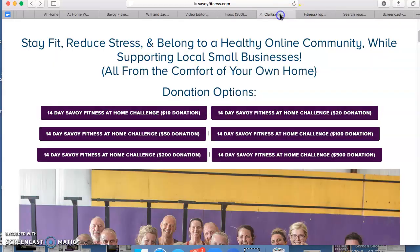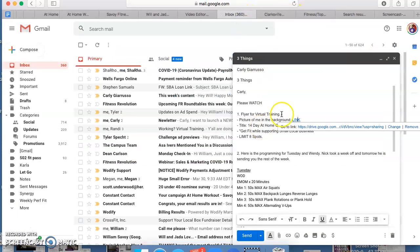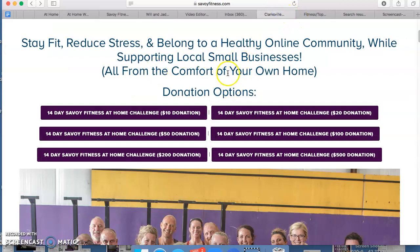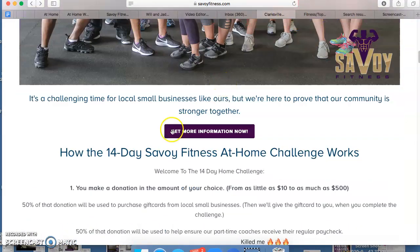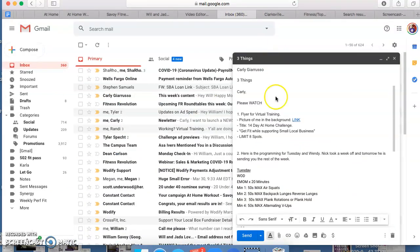What I'm looking for is basically a picture of me in the background. The title is going to say '14-day at-home challenge' — just say 'at-home challenge' — and then 'get fit while supporting small local businesses,' limit eight spots. I'm going to let my caption do the rest.